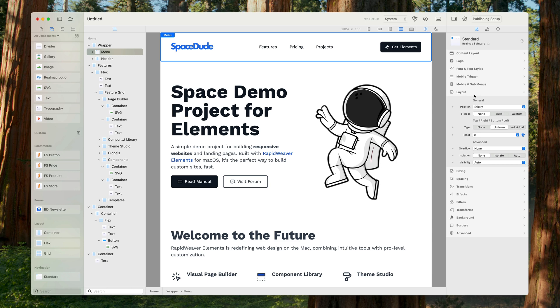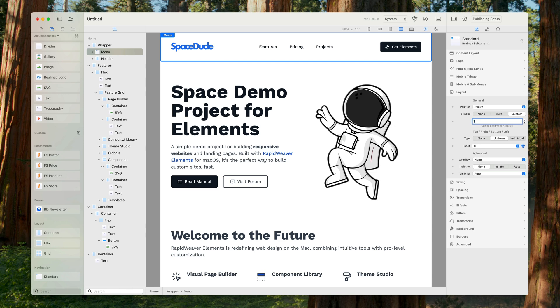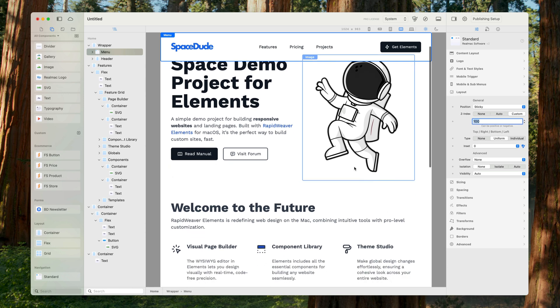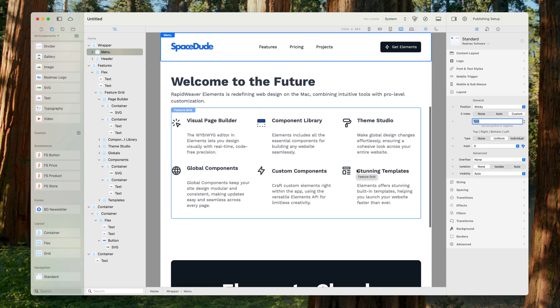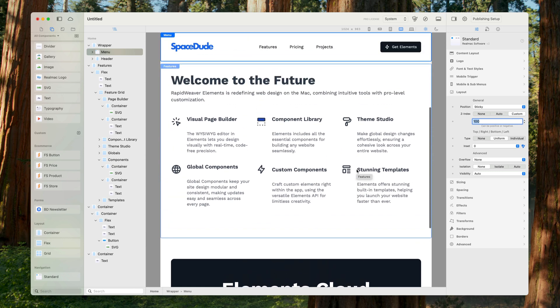I'm going to come back over to my menu settings, and under layout, I'm going to switch it to custom and set this to 100. And now when we scroll, our menu stays above all of our content.